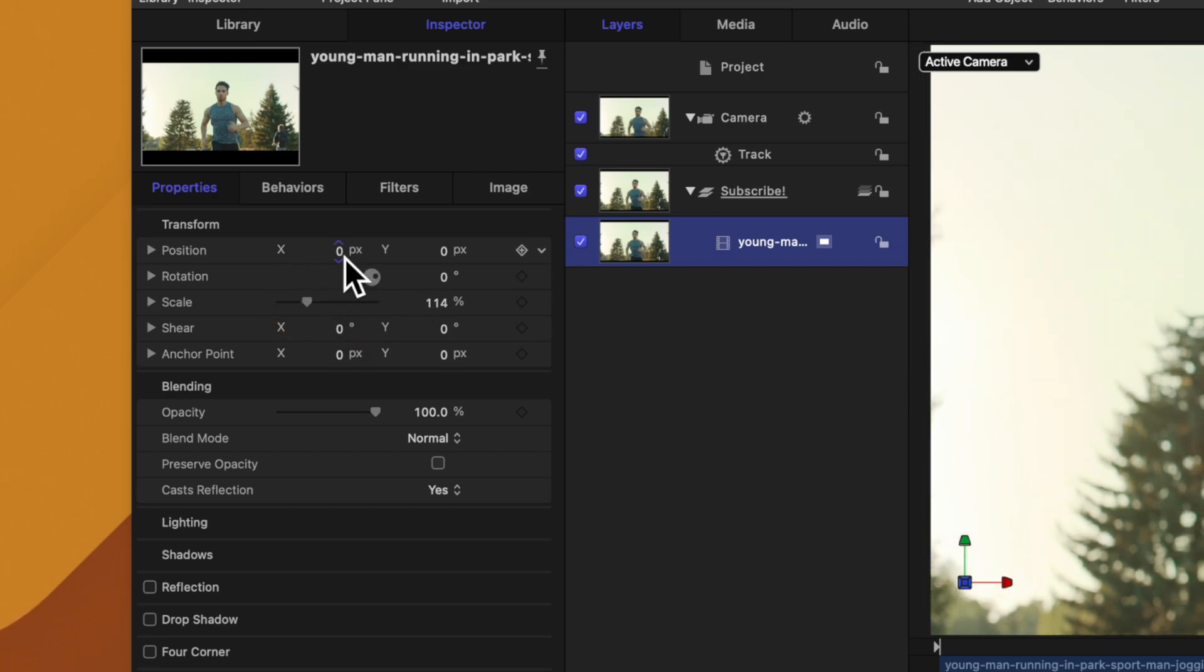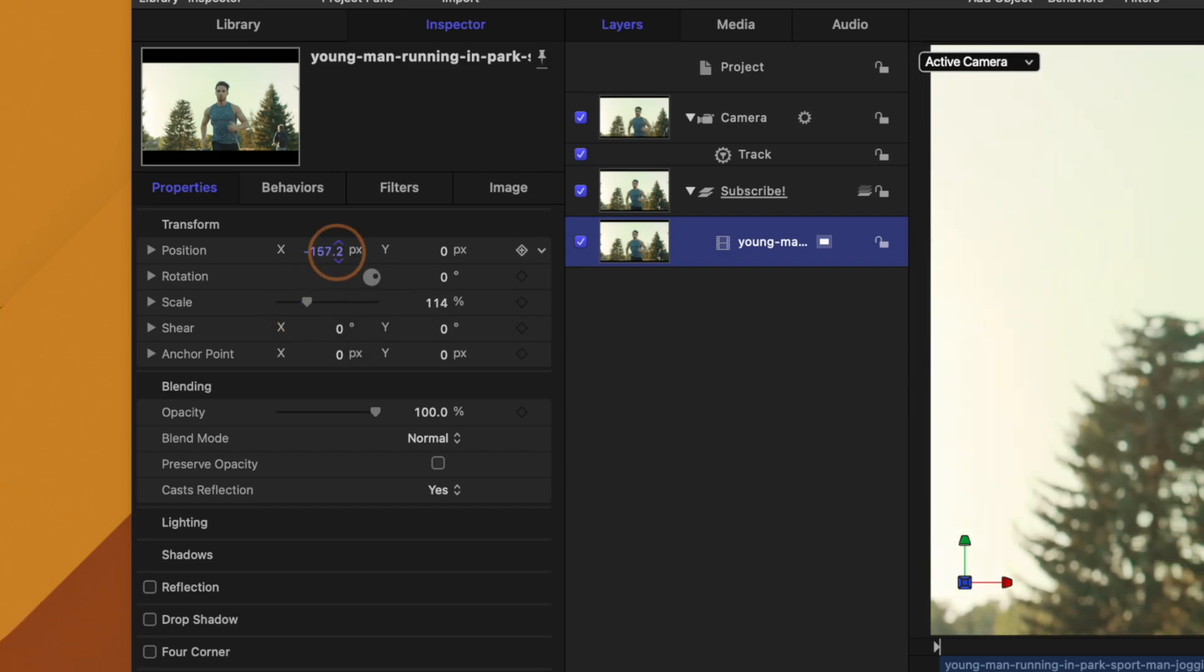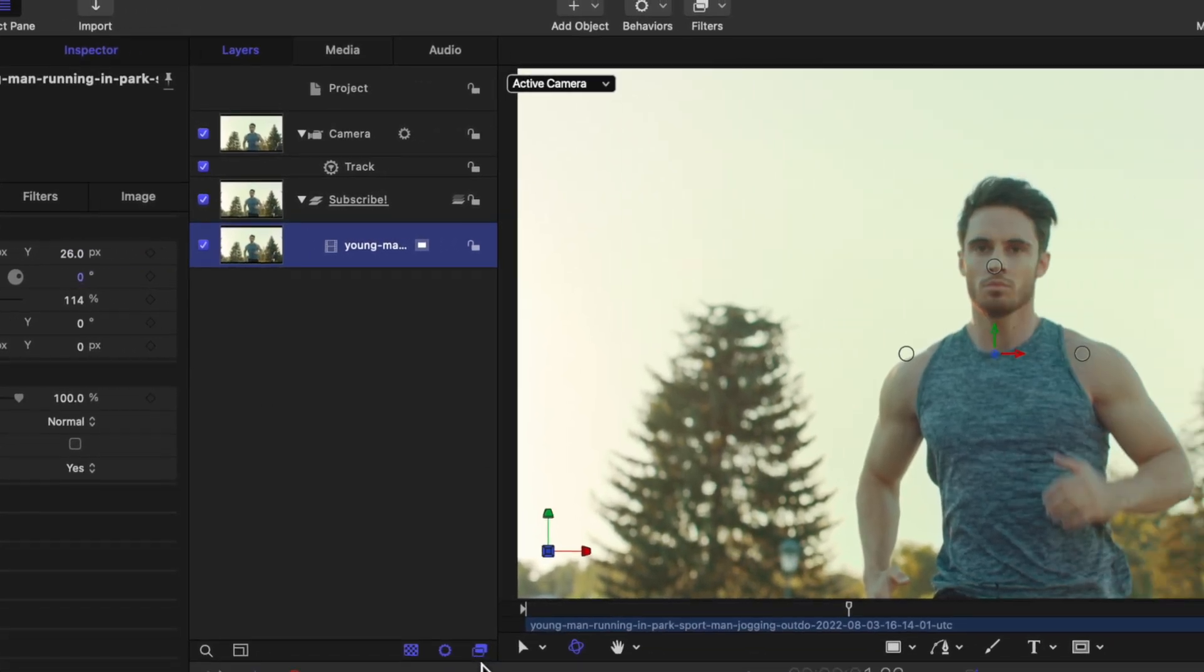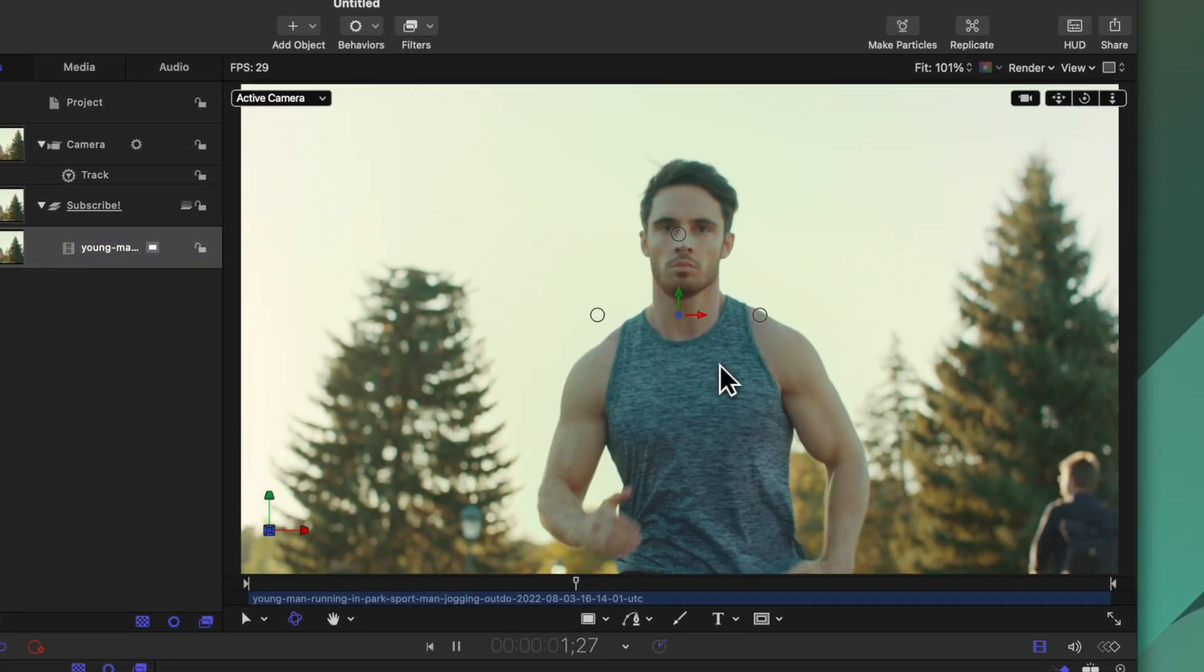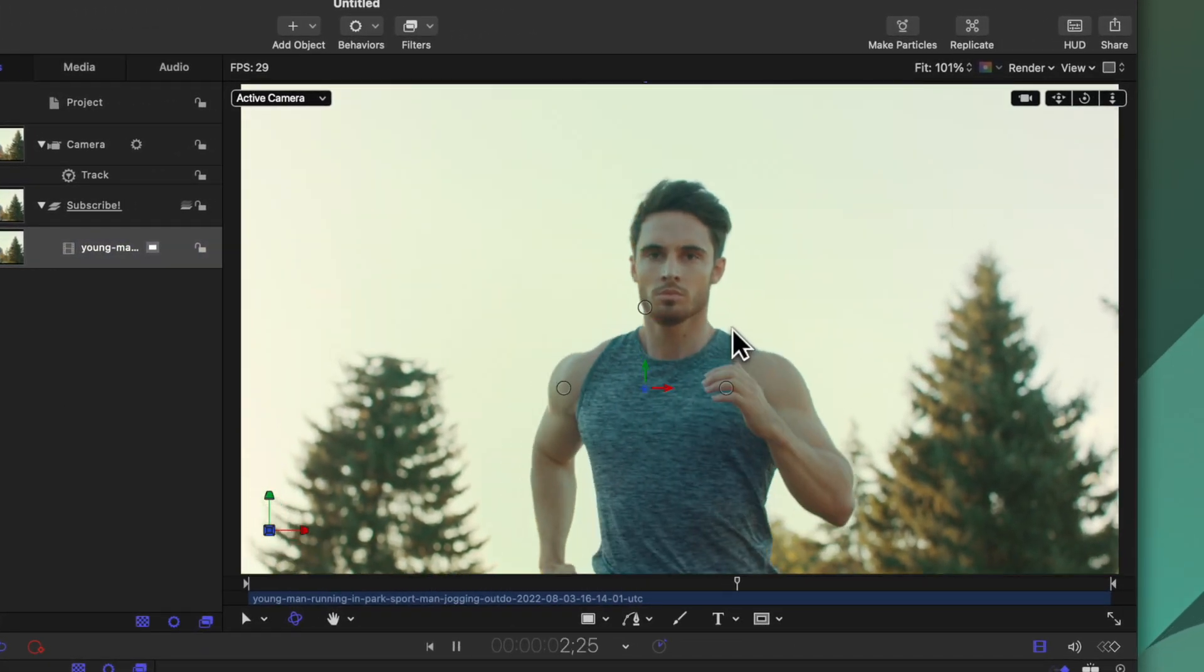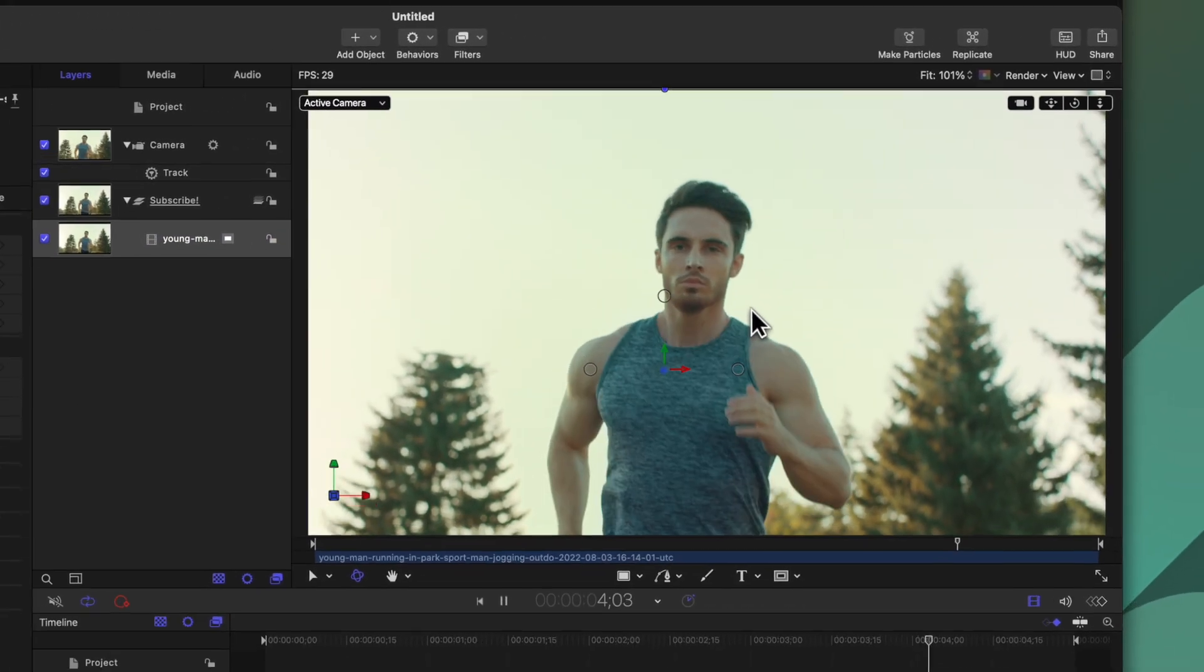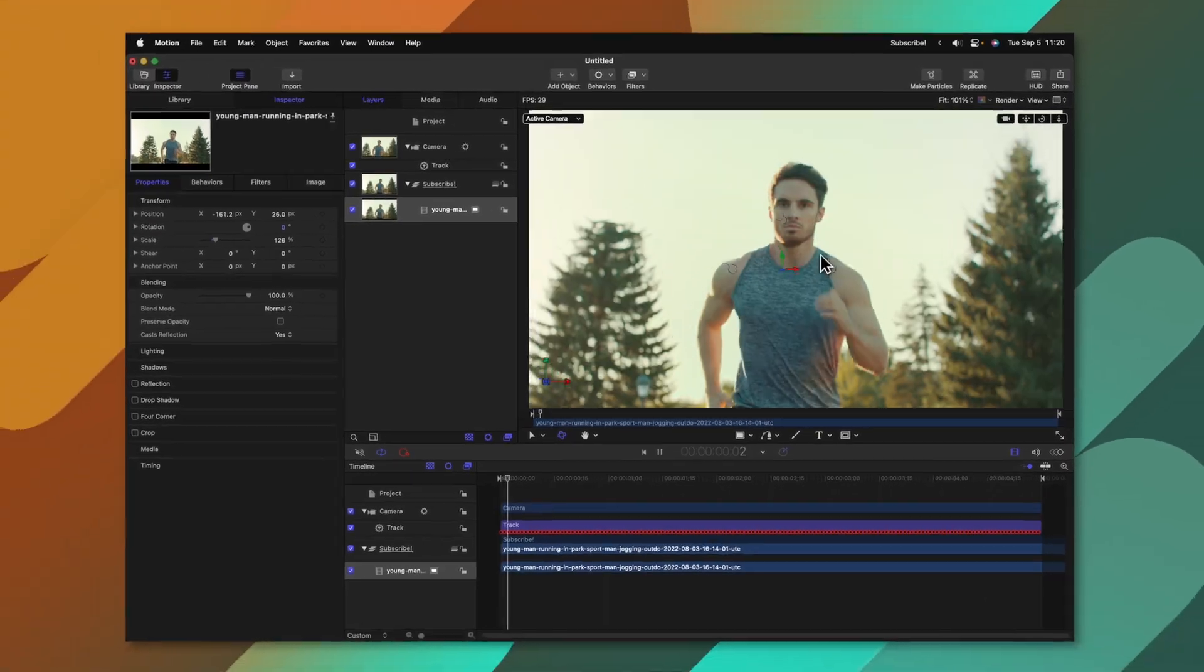We could even reposition it to be a little bit closer to the center if we wanted and if we push play we should have a nicely locked on shot to his head very quickly.